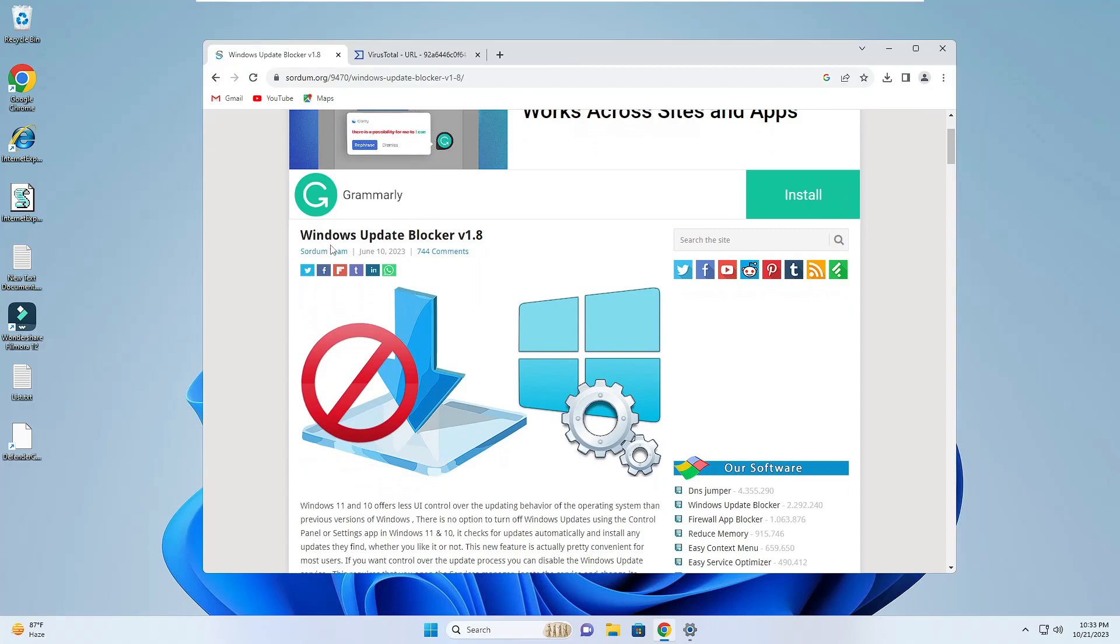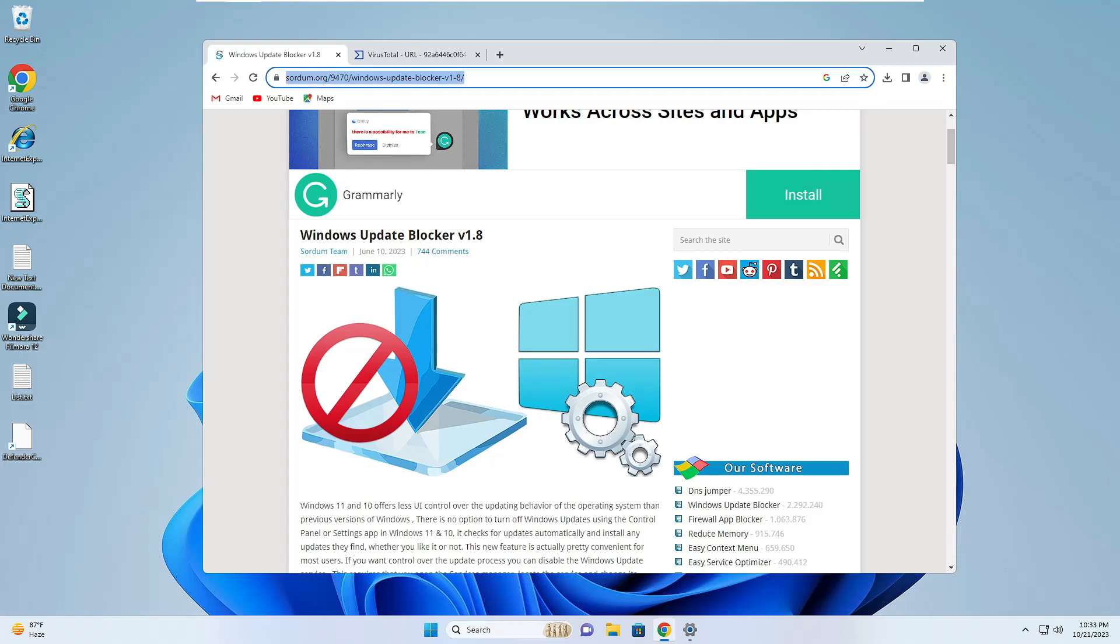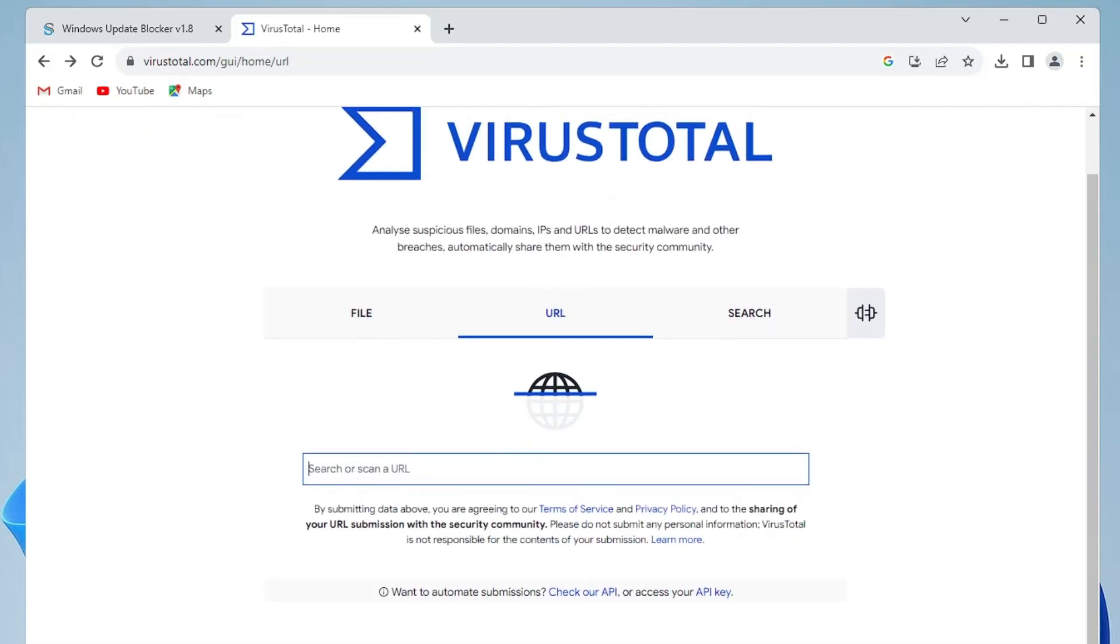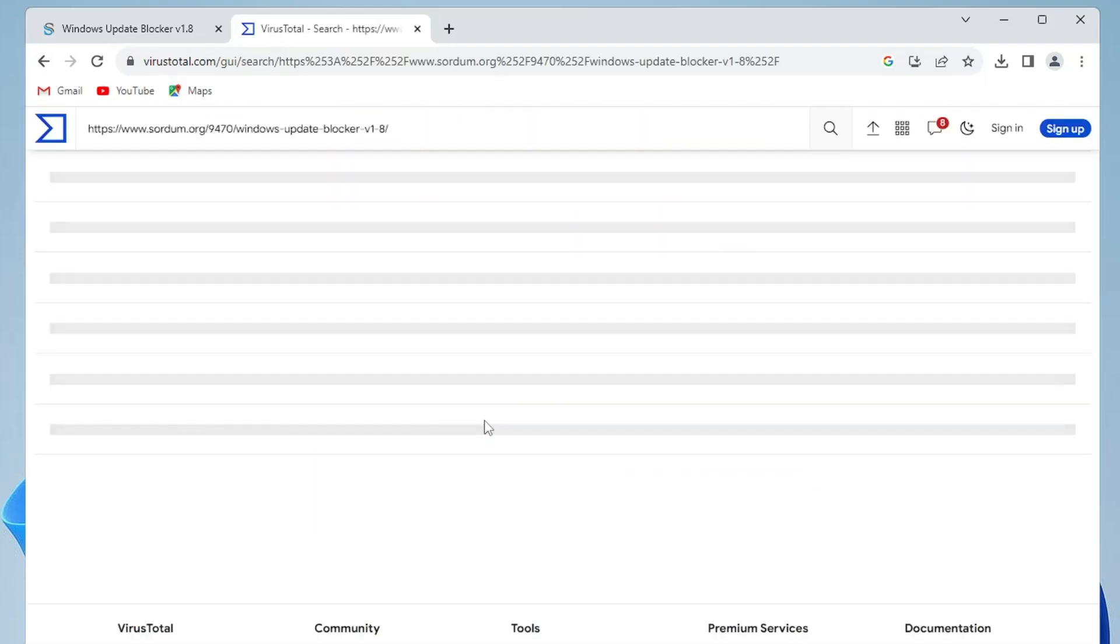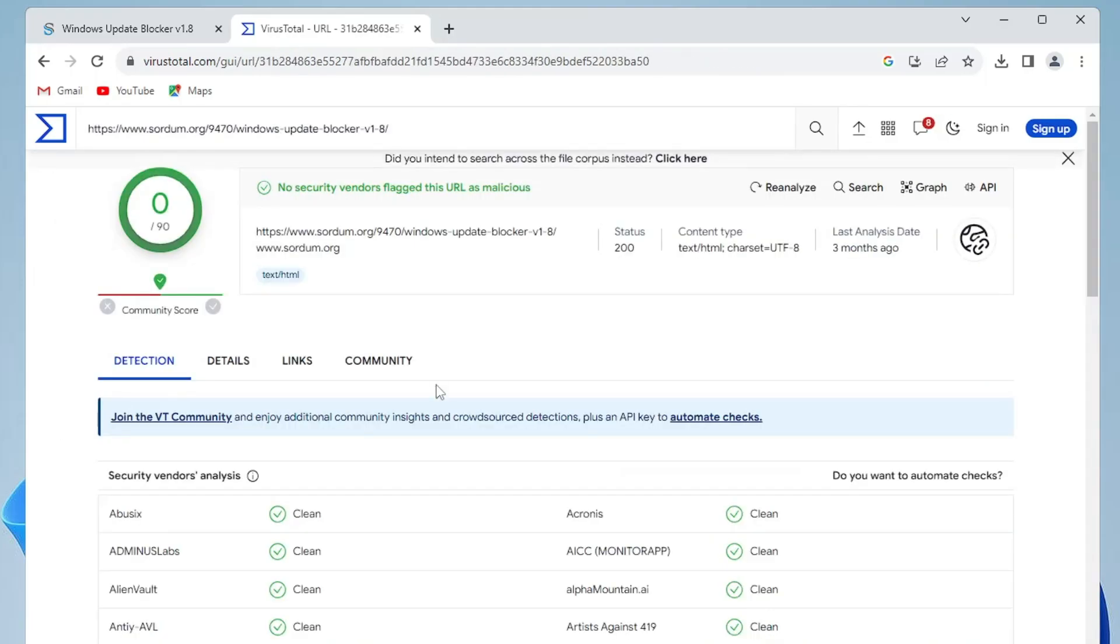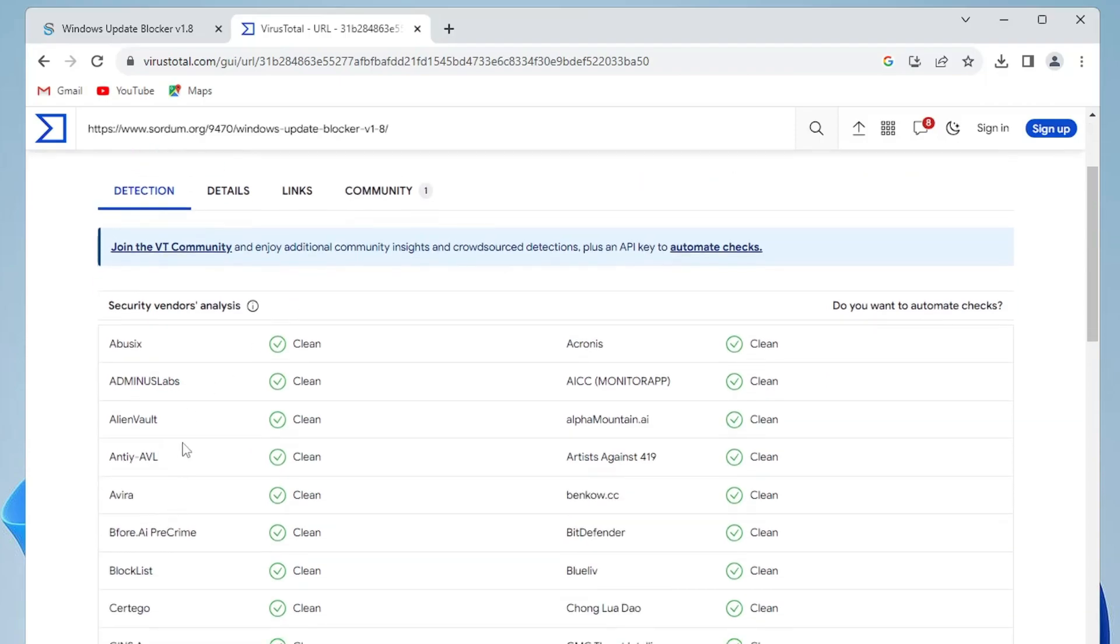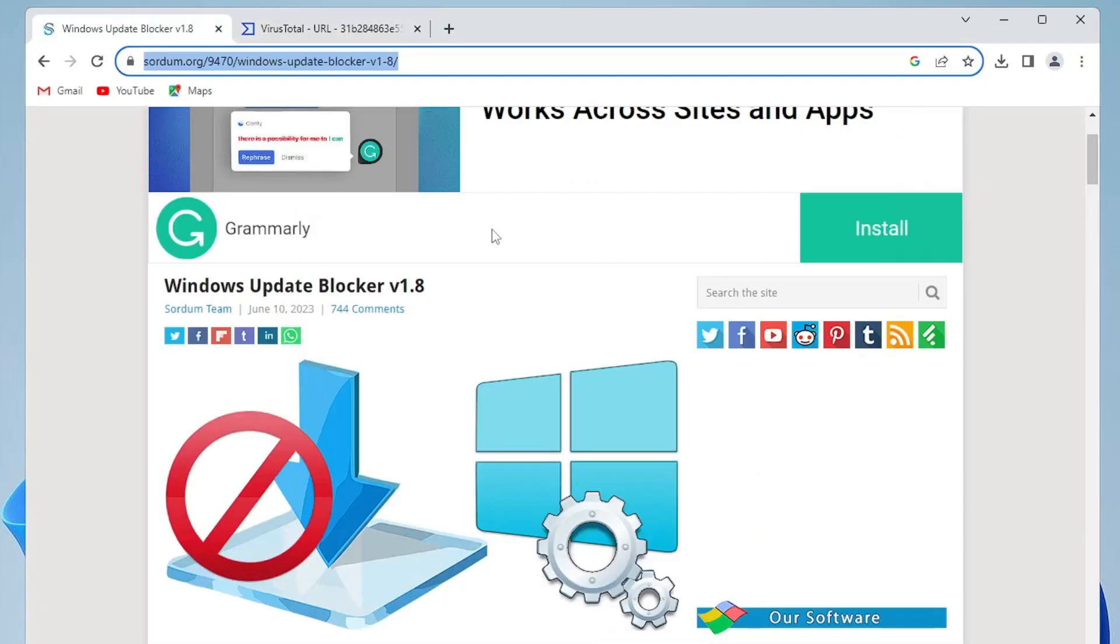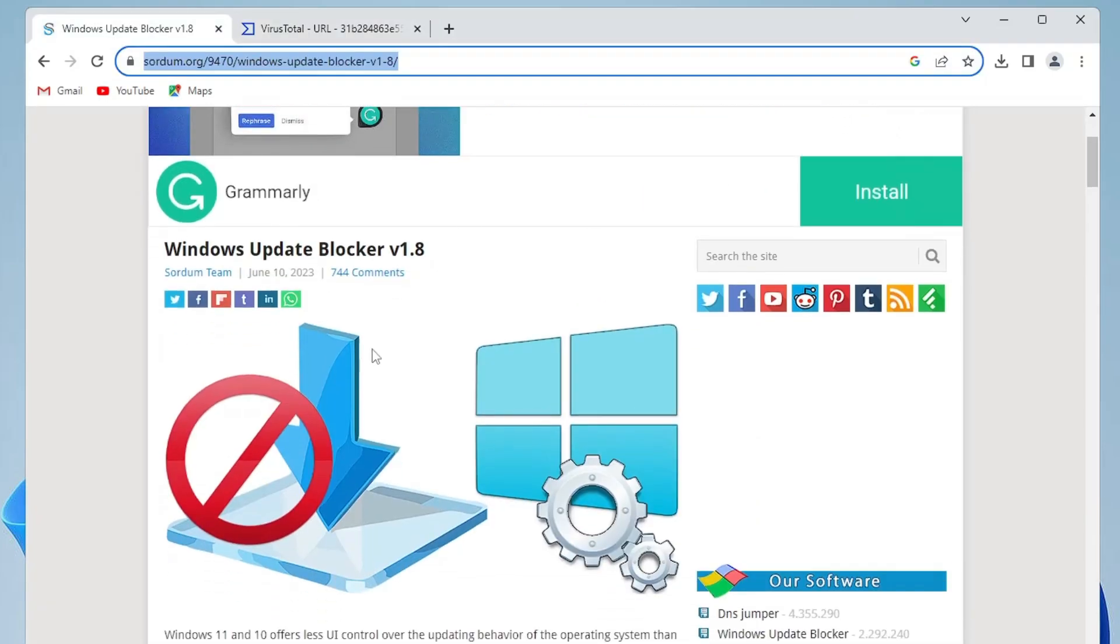You will have to come to this website, Windows Update Blocker, which is available on sordum.org, a trustworthy website. If you have a question whether it's safe or not to download this kind of tool, let me copy the link of this website and go to the VirusTotal website. In the URL section, if I paste it, you will see that it says no security vendor flagged this URL as malicious, and even at the bottom everything is neat and clean, so you don't have to worry about it.